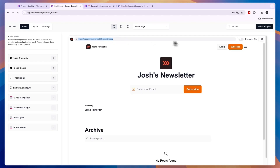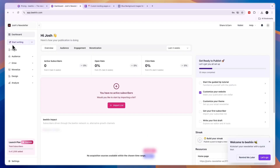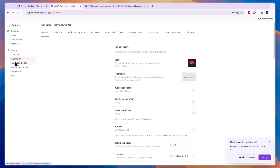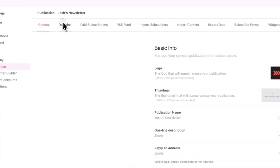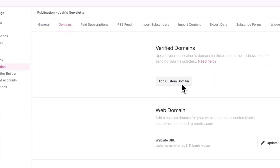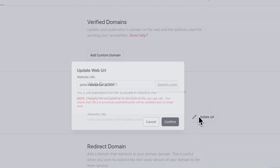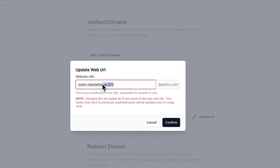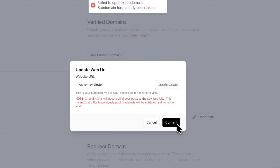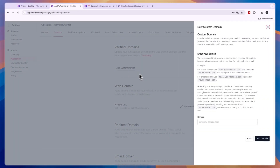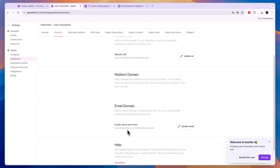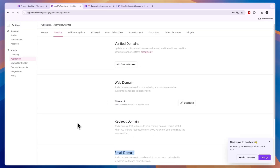To get the link for your page, it's right there — your newsletter name dot beehiiv.com. You can copy it, or click 'Publish Styles' in the top right to publish. If you want to connect your own custom domain, go to Publication in your Settings, click on Domains, and add a custom domain there. You can also update your URL or connect your own email domain from here.